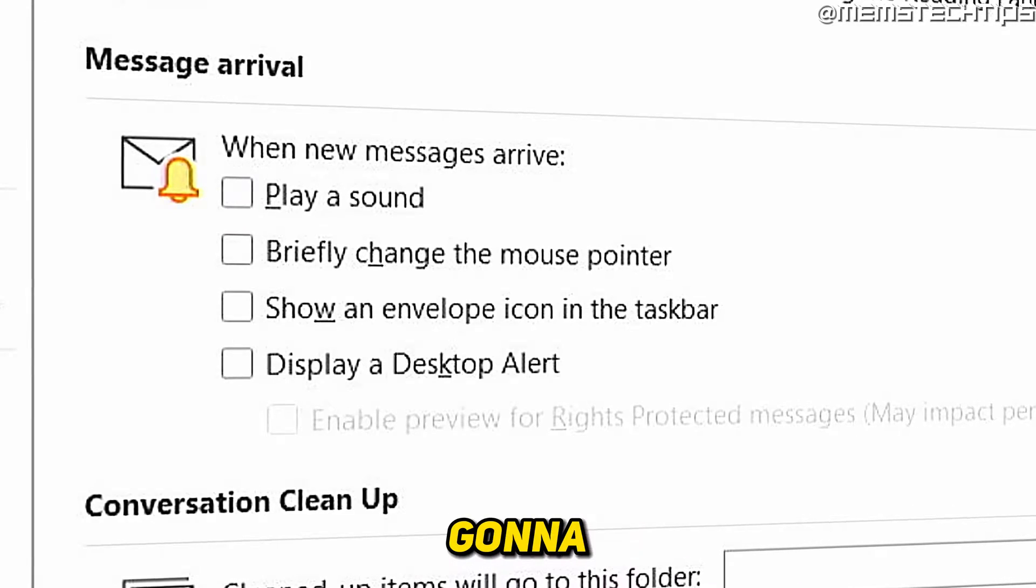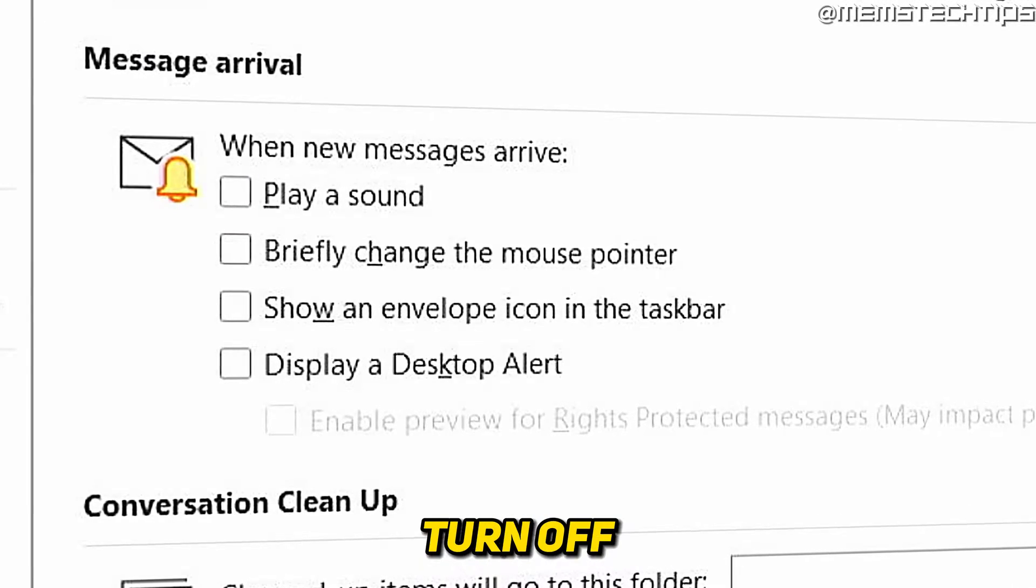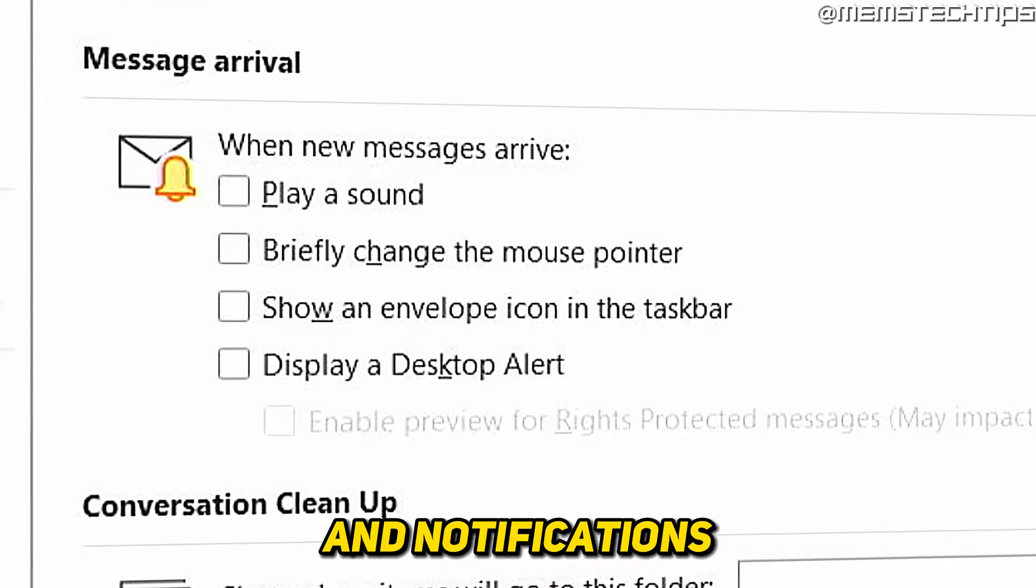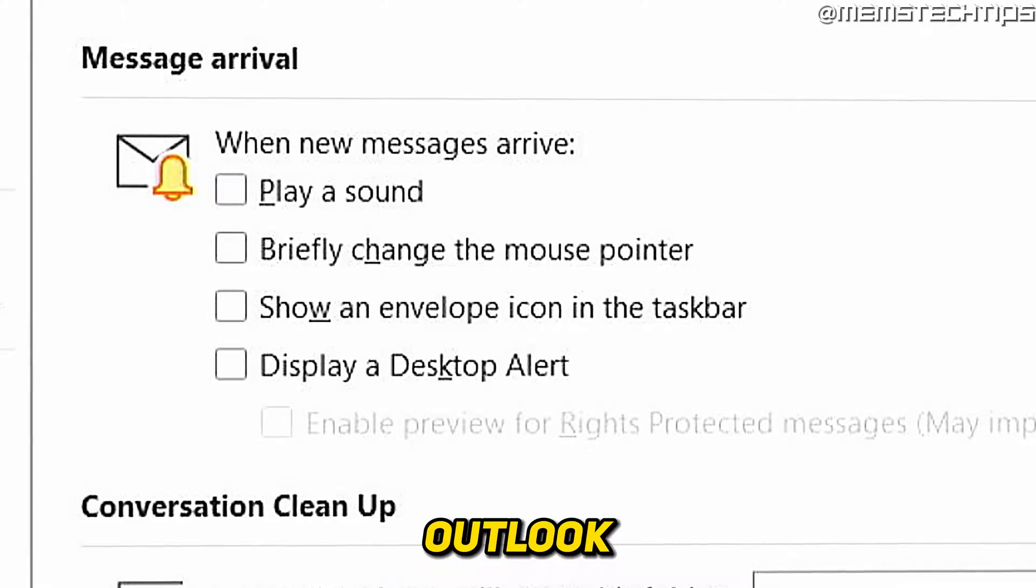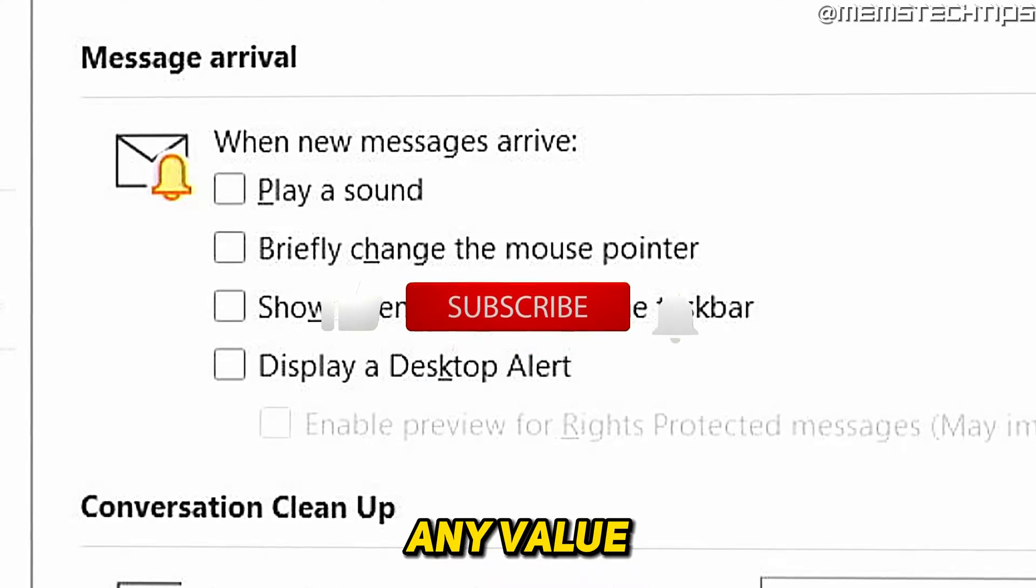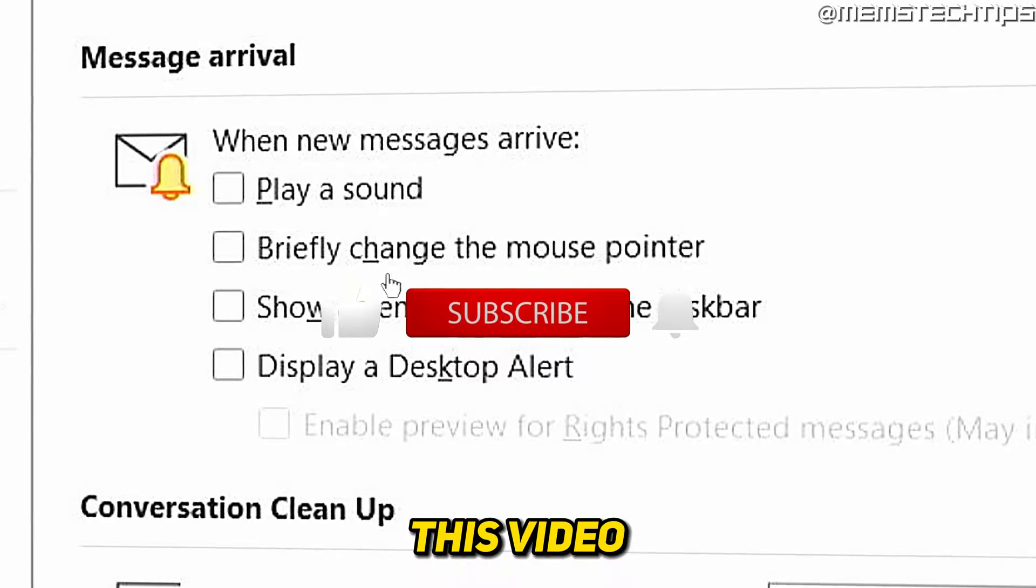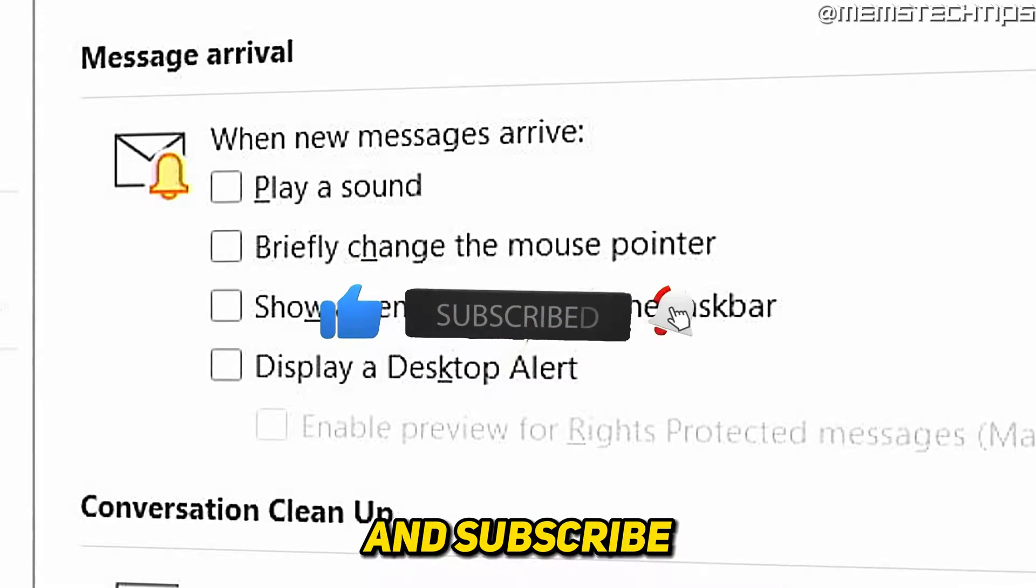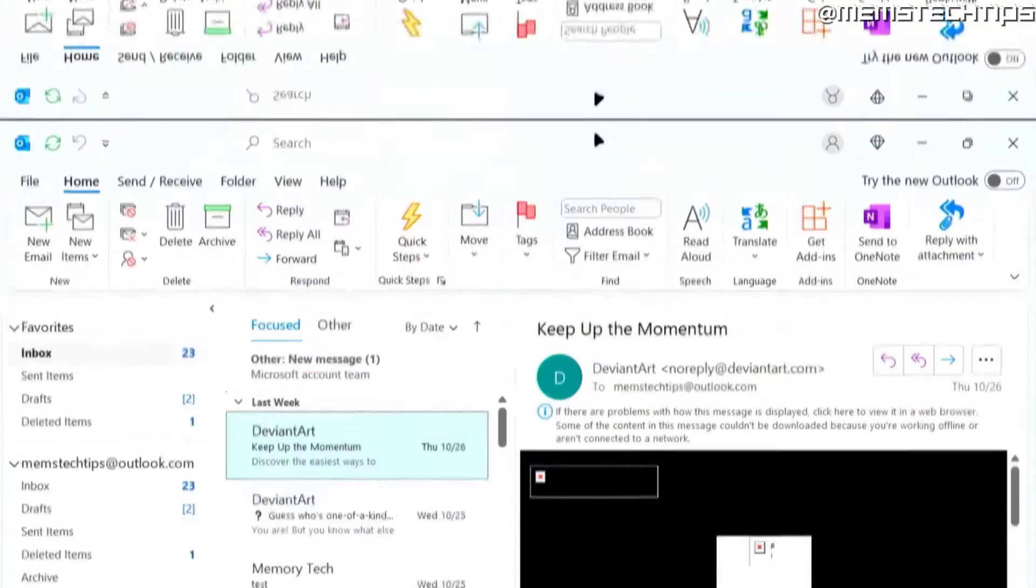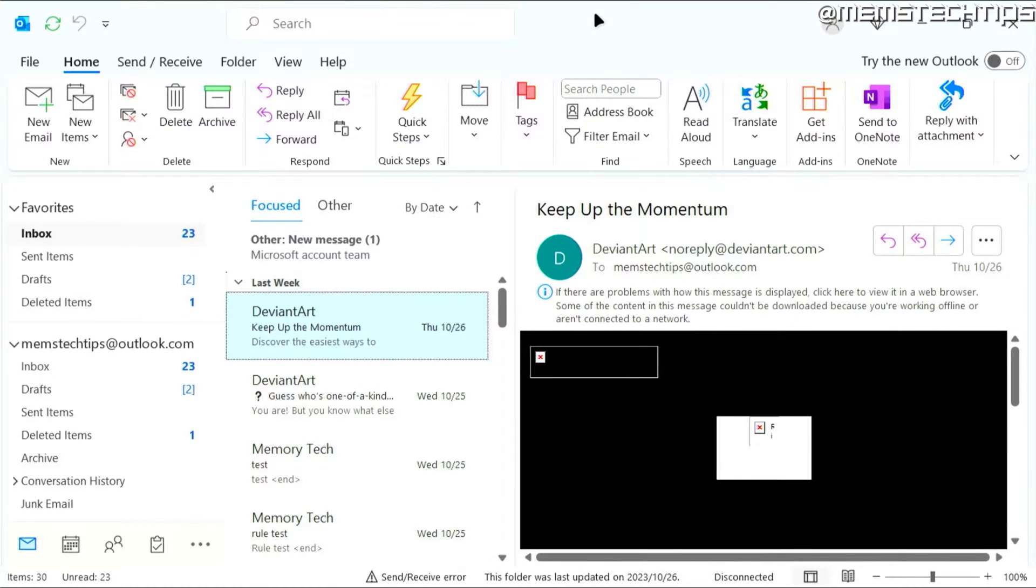Welcome to this quick guide where I'm going to show you how to turn off the sounds and notifications in Microsoft Outlook. And if you get any value out of this video, please click the like button and subscribe to the channel. Let's get started with the guide.